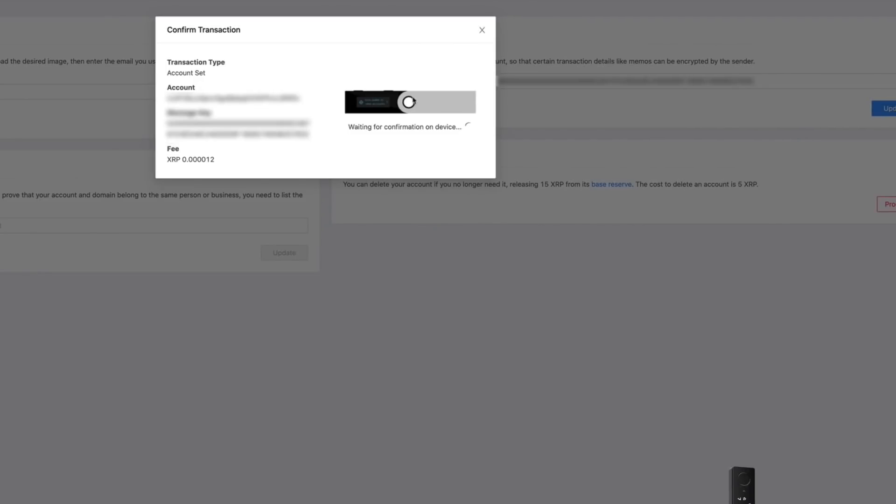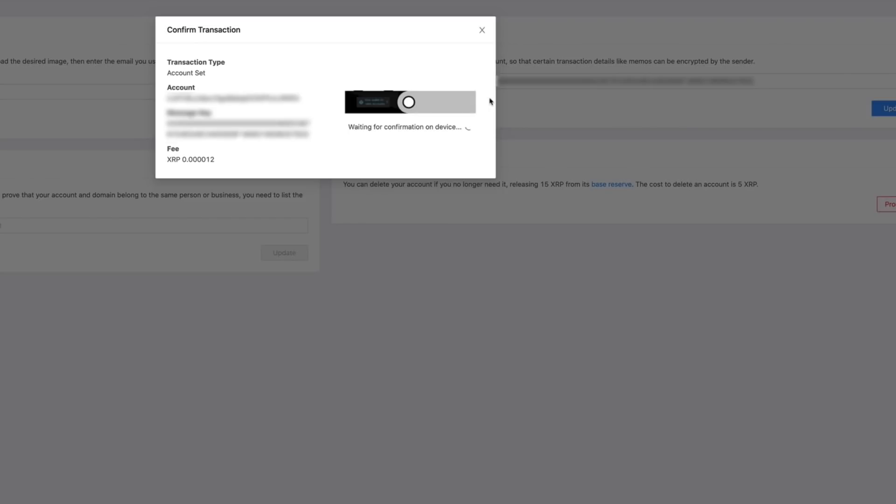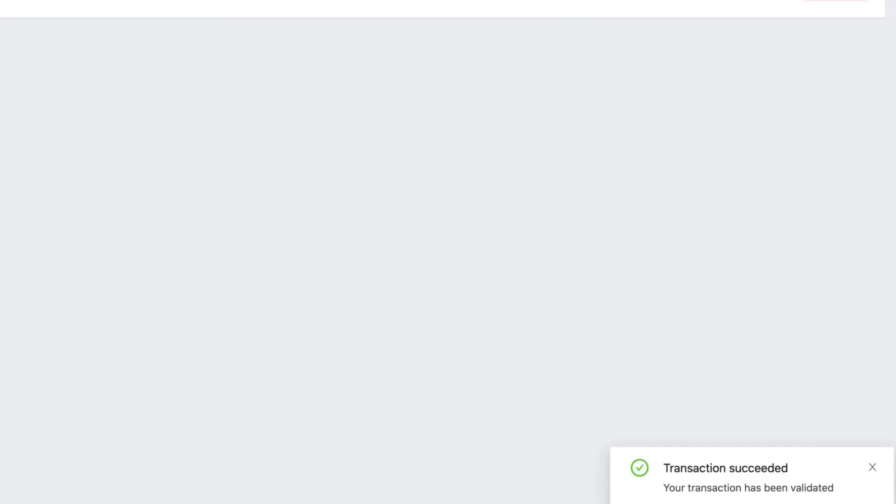And at this point, we need to physically sign the transaction on our Ledger device. And there we go, the transaction has been submitted.